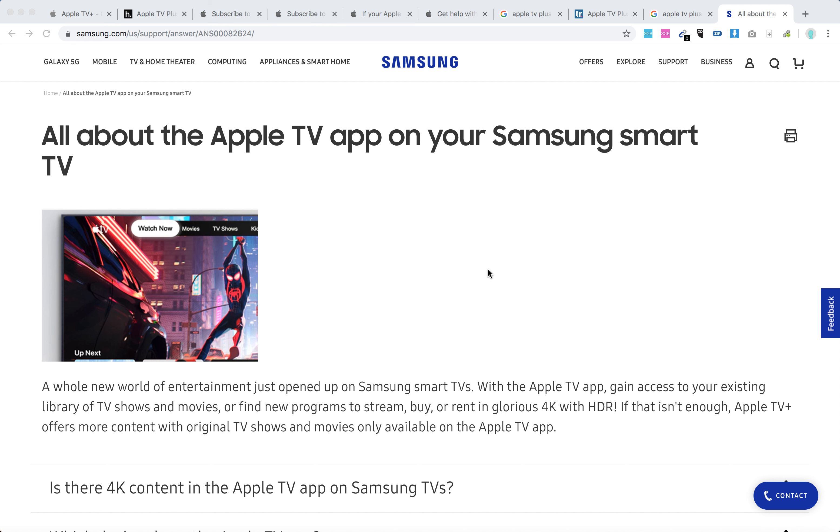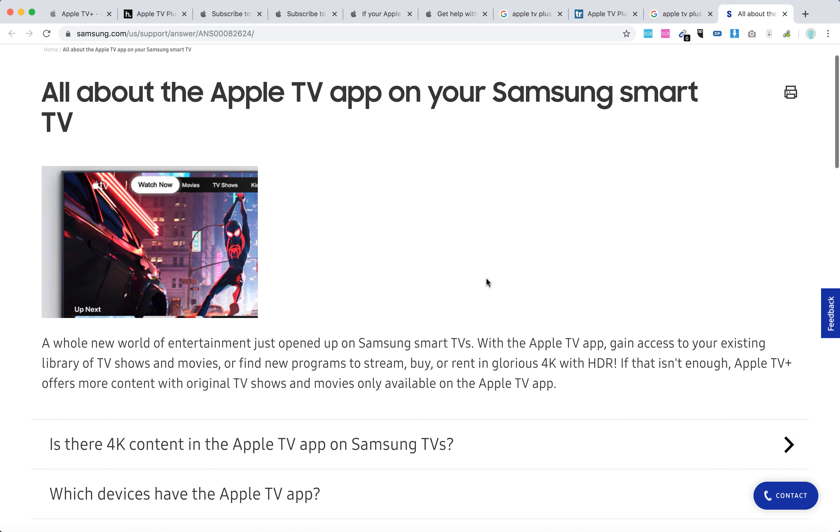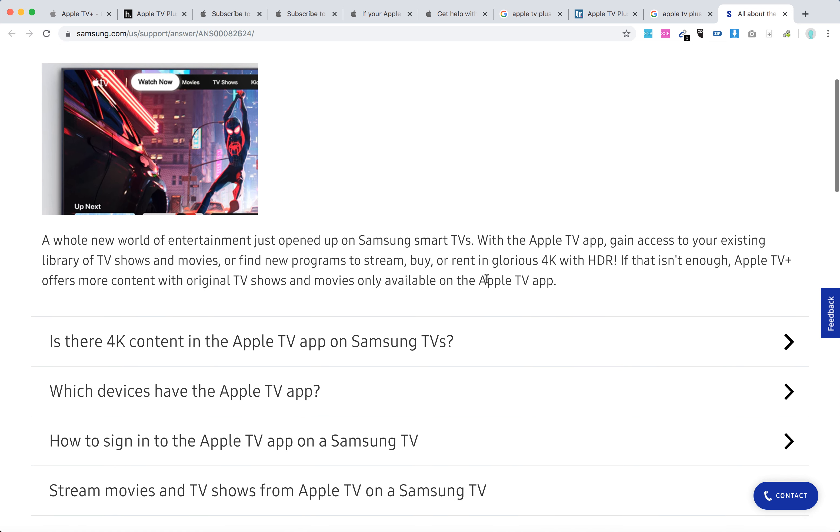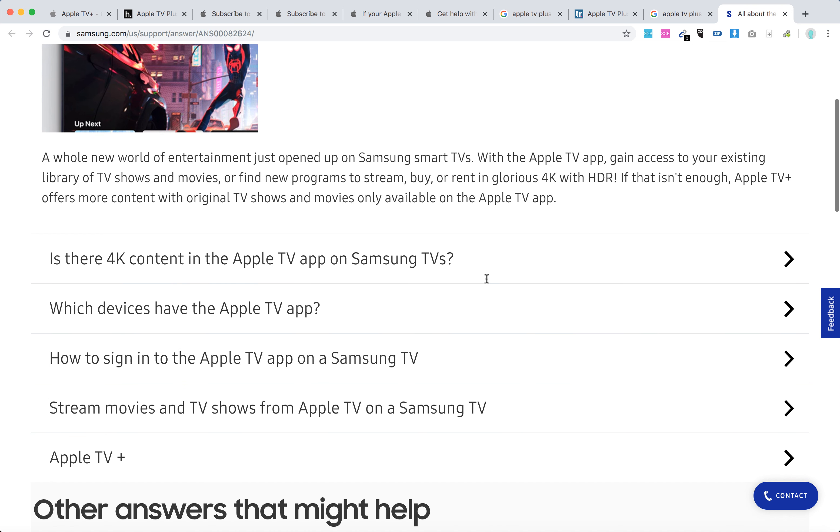Hello everyone. Here's a quick overview of Apple TV Plus availability on Samsung Smart TVs. Let's check out some FAQ questions. I just found this page on Samsung Help Center.